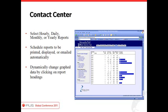The reporting tool is pretty robust — you can filter it down to hourly, daily, monthly, or yearly views. You can schedule reports to be printed and sent to staff or executives in the morning, ready and waiting for them. There are many different output formats, and you can dynamically change graph reports by clicking on headings to sort or filter them directly on the report.